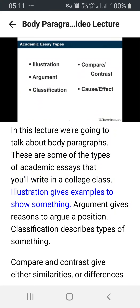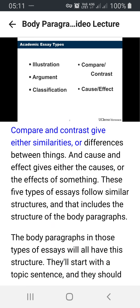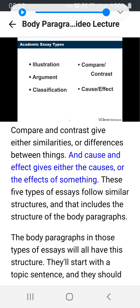Illustration gives examples to show something. Argument gives reasons to argue a position. Classification describes types of something. Compare and contrast give either similarities or differences between things. And cause and effect gives either the causes or the effects of something.